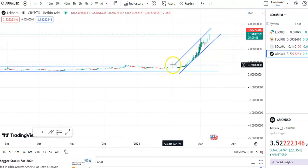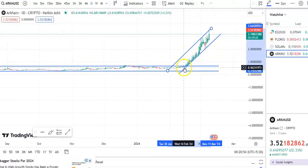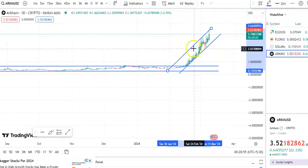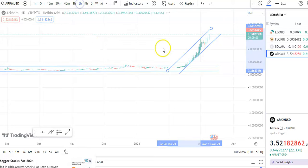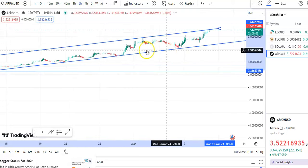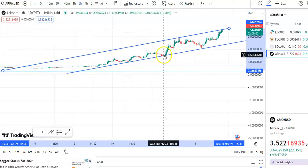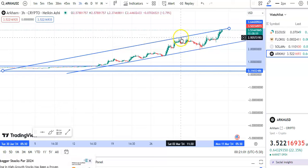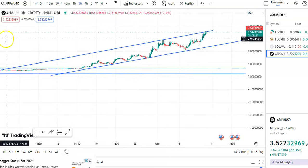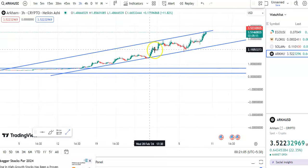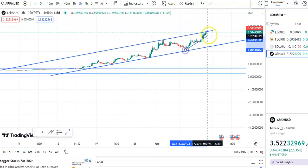You can see this is the support and this is the resistance trend line, within this channel only the candles are moving. Now we are in the daily chart and you can see that within this channel pattern only the candles are moving up. If you go to the four-hour chart, you can see after this fall the candles have gone up again, and then the fall happened, and now the candles have gone up to the resistance level.